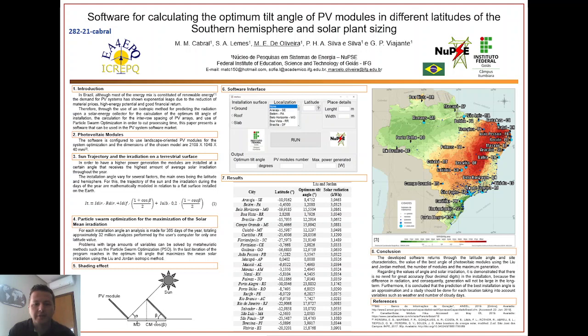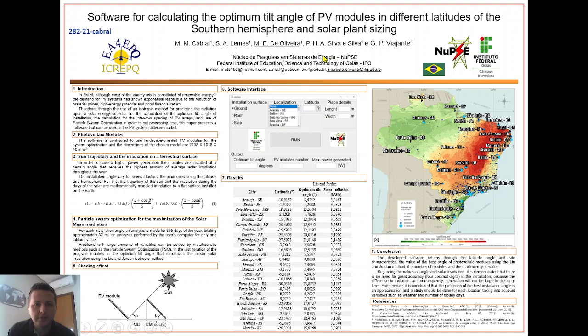First of all, it's a pleasure to be here and participate in this conference. I'm here to present our work called 'Software for Calculating the Optimal Tilt Angle of PV Modules at Different Latitudes,' developed for the electricity market, especially in Brazil.